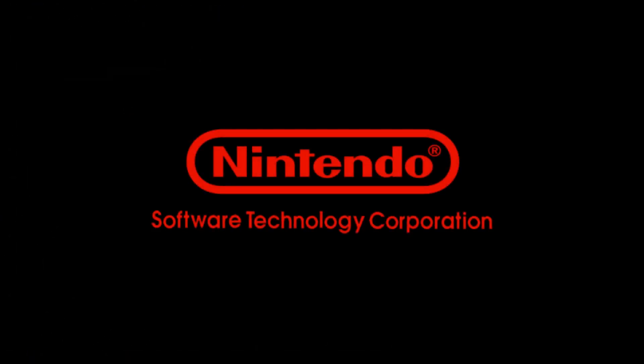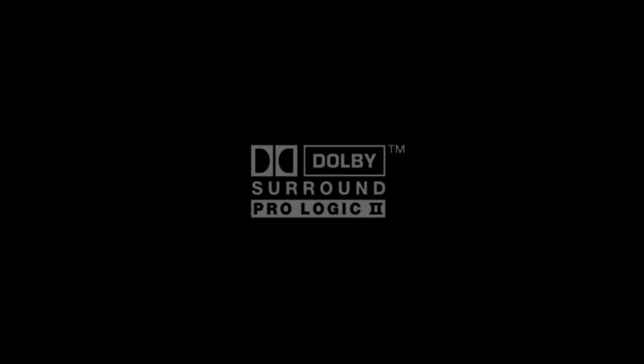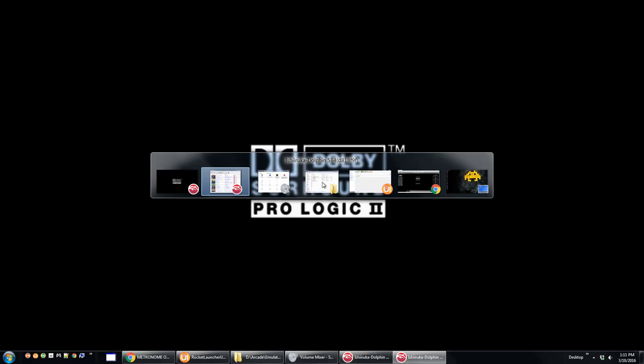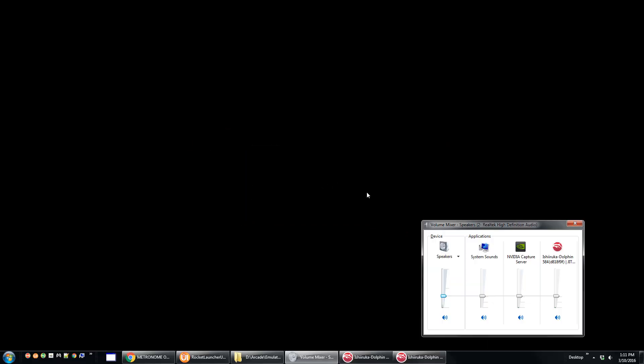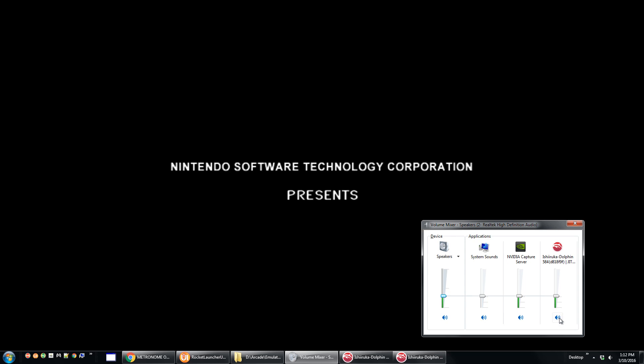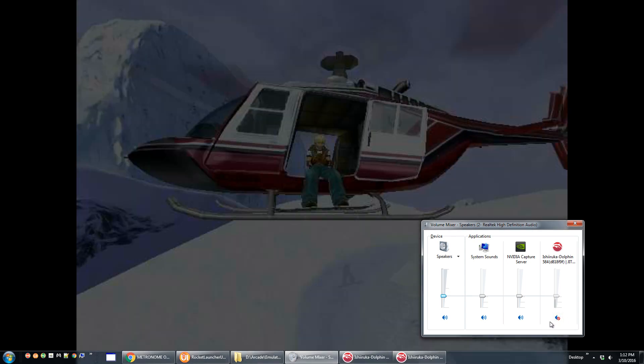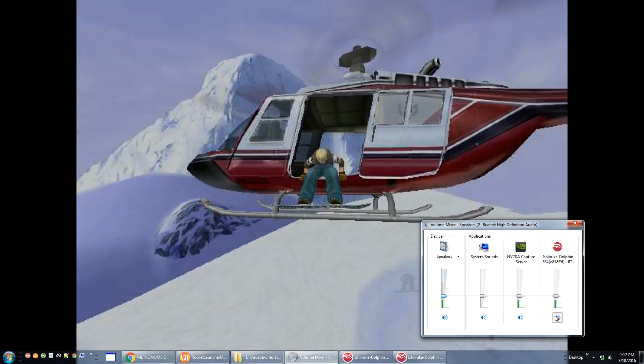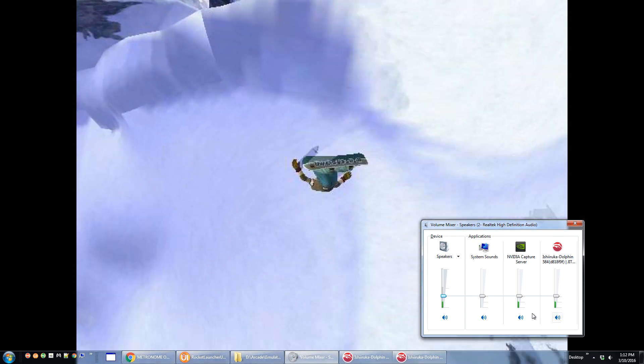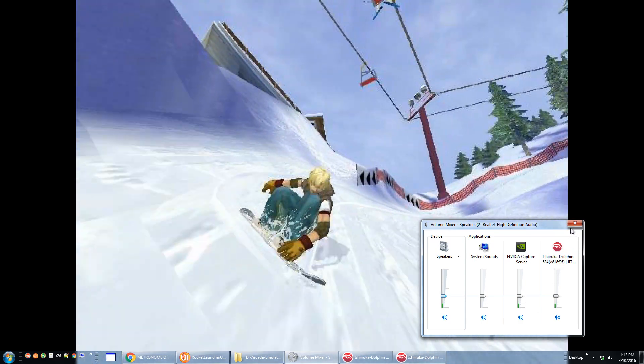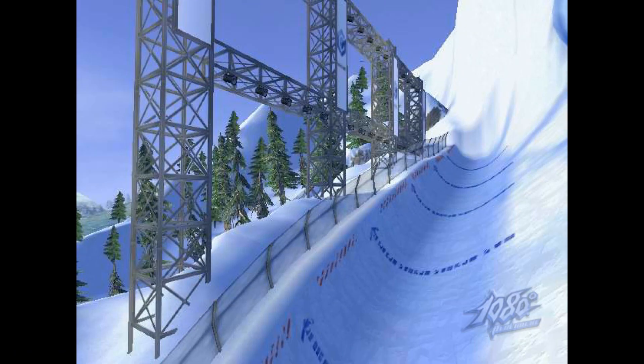And then you would just alt tab over to the mixer and there is Dolphin right there. So you would unmute it, it would be muted like this so you don't hear any sound, you would unmute that and boom you have sound.